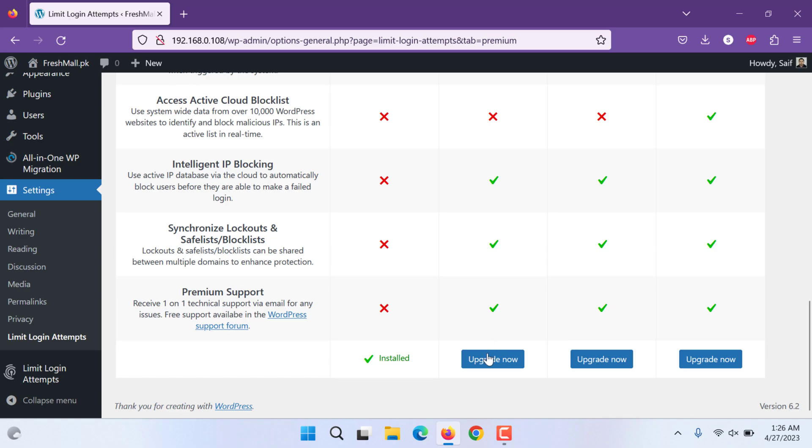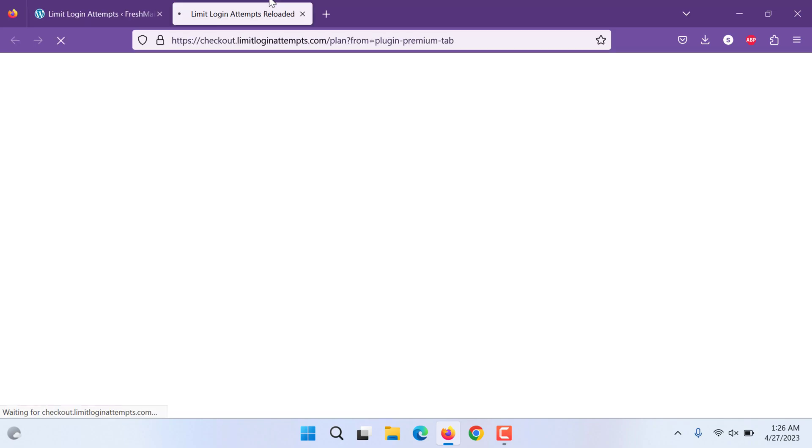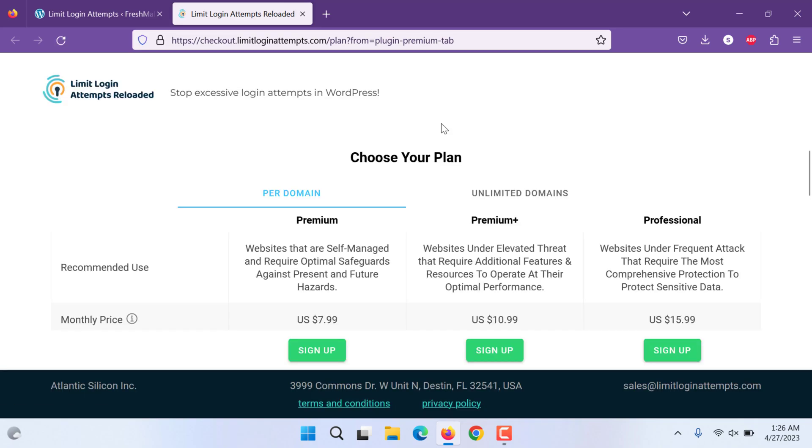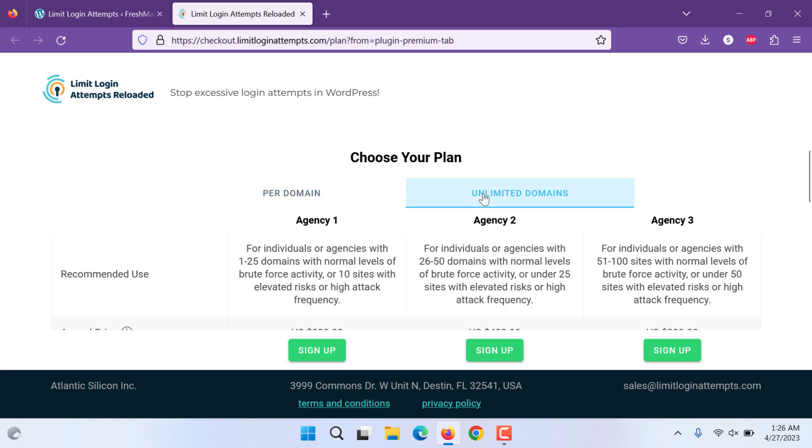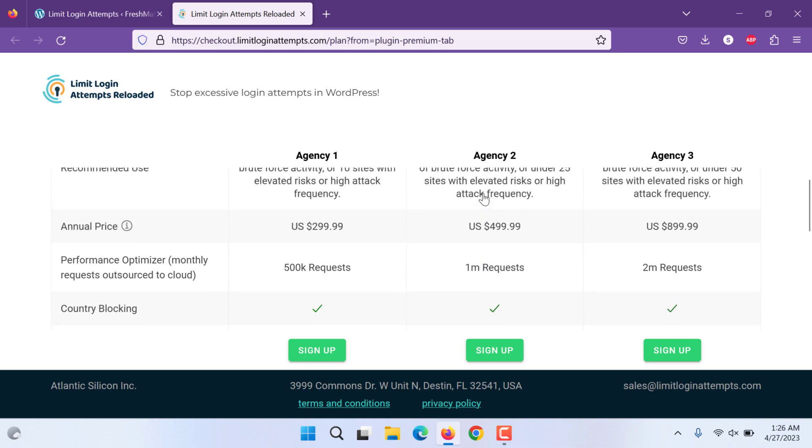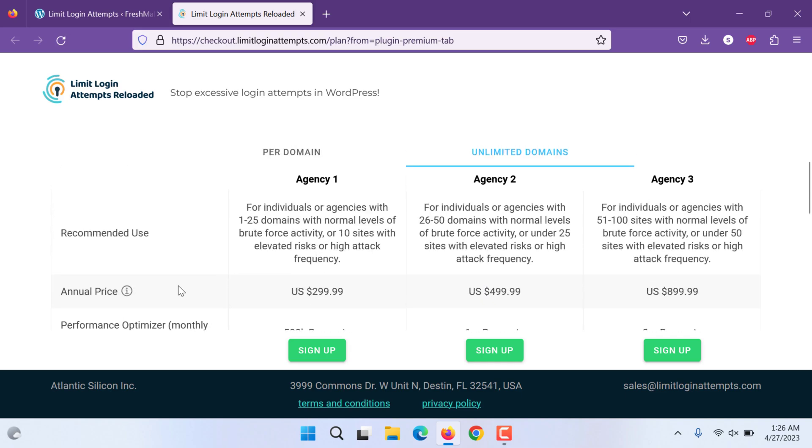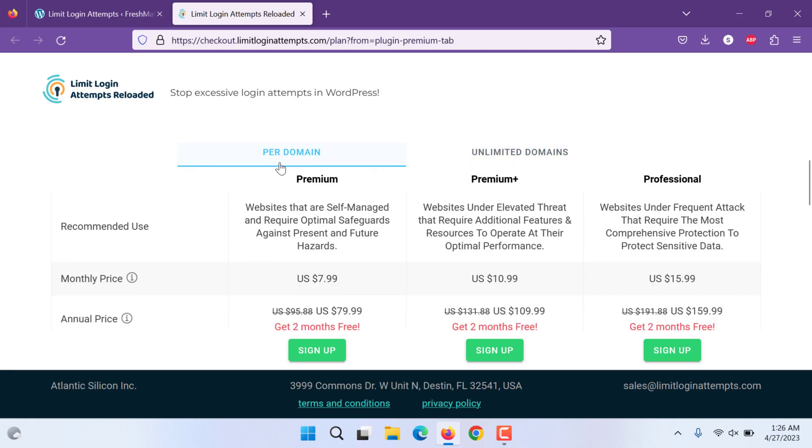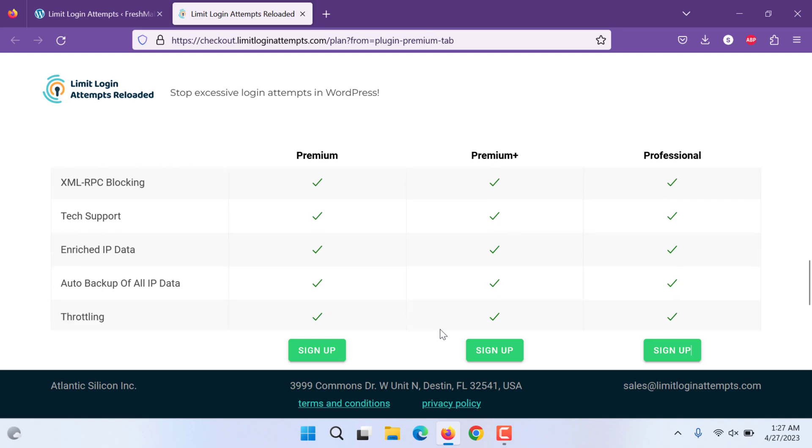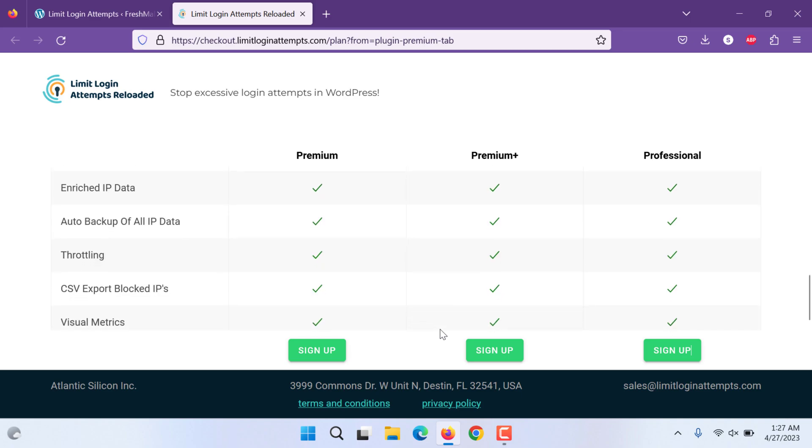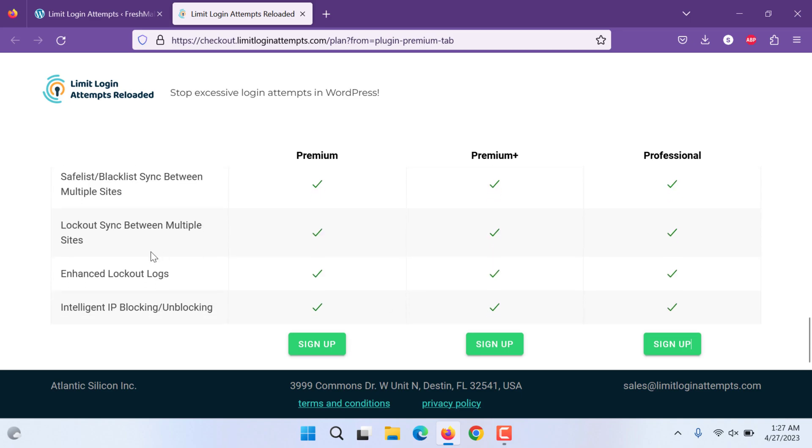If you would like to upgrade, you can click upgrade. It will take you to login attempts page and it is not much expensive. You can just put 7 dollars per month for one domain or you can put unlimited domains and 299 annual price. That is annually you have to pay. You can secure up to 25 domains. If you want one domain, you can get 79 or 80 dollars instead of 95. You get 2 months for free. Same goes for others and same go further their features.